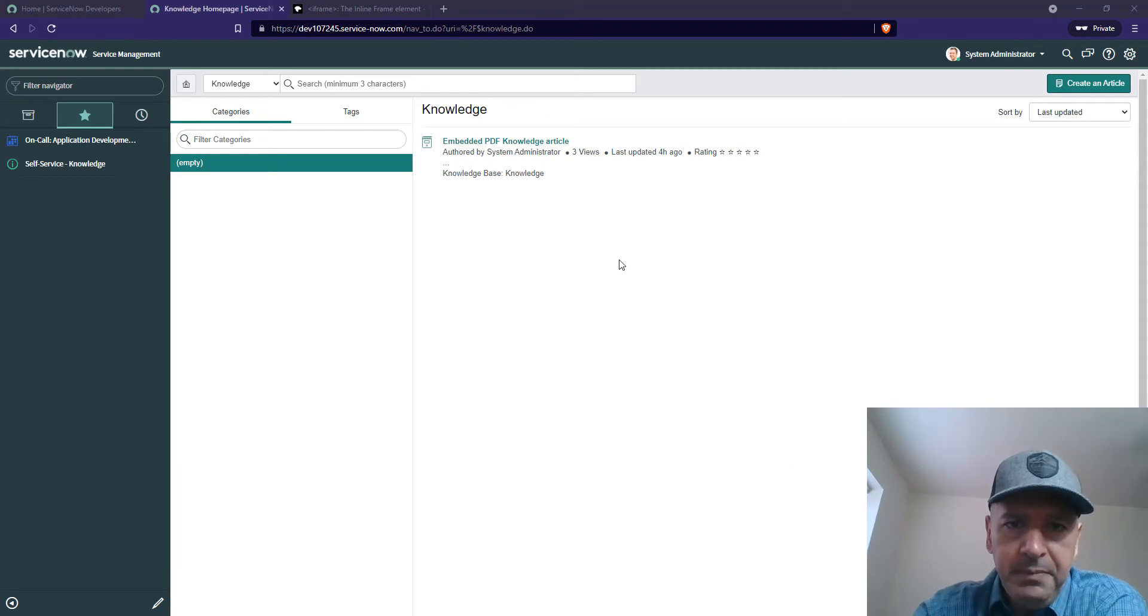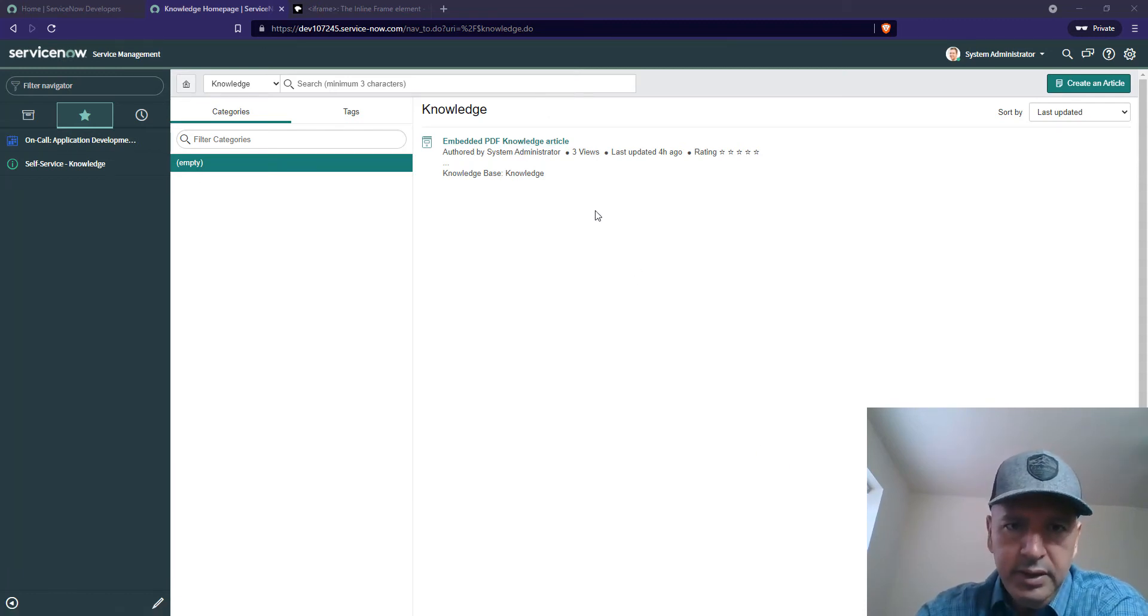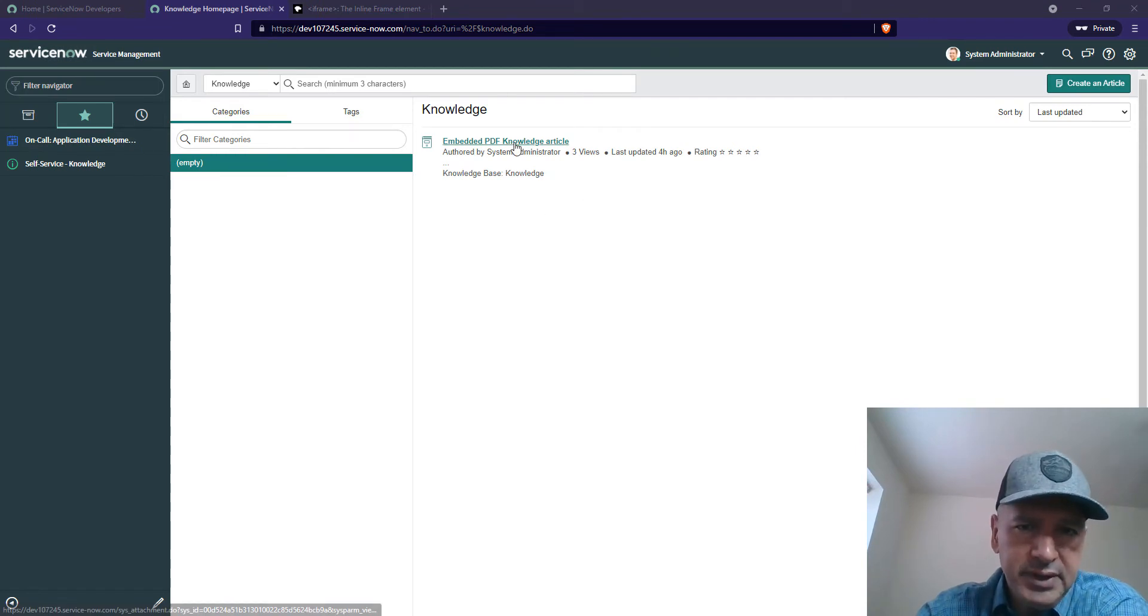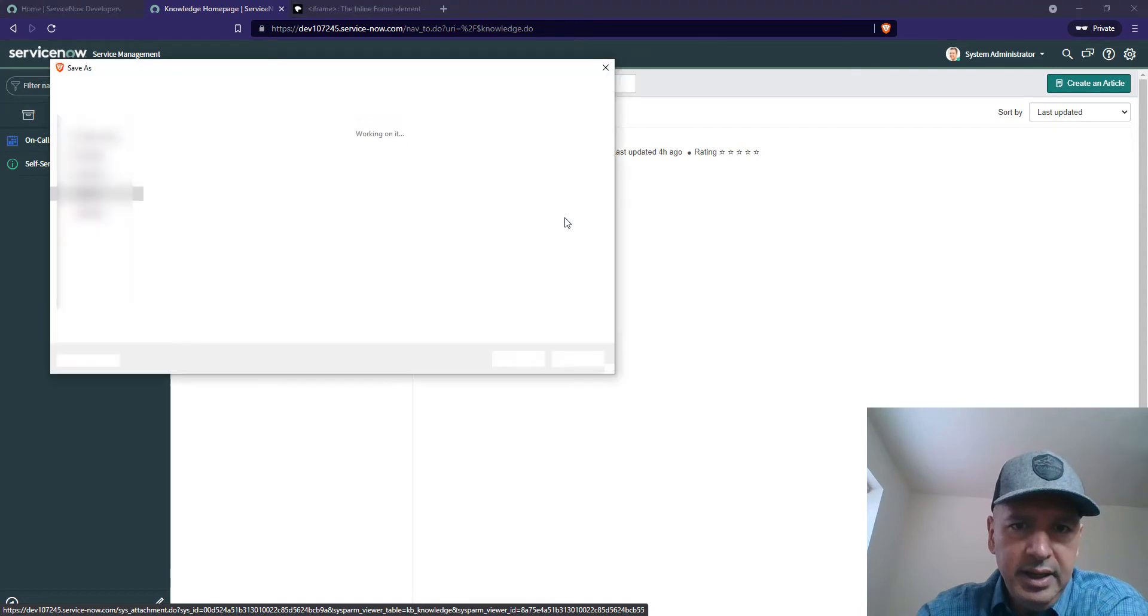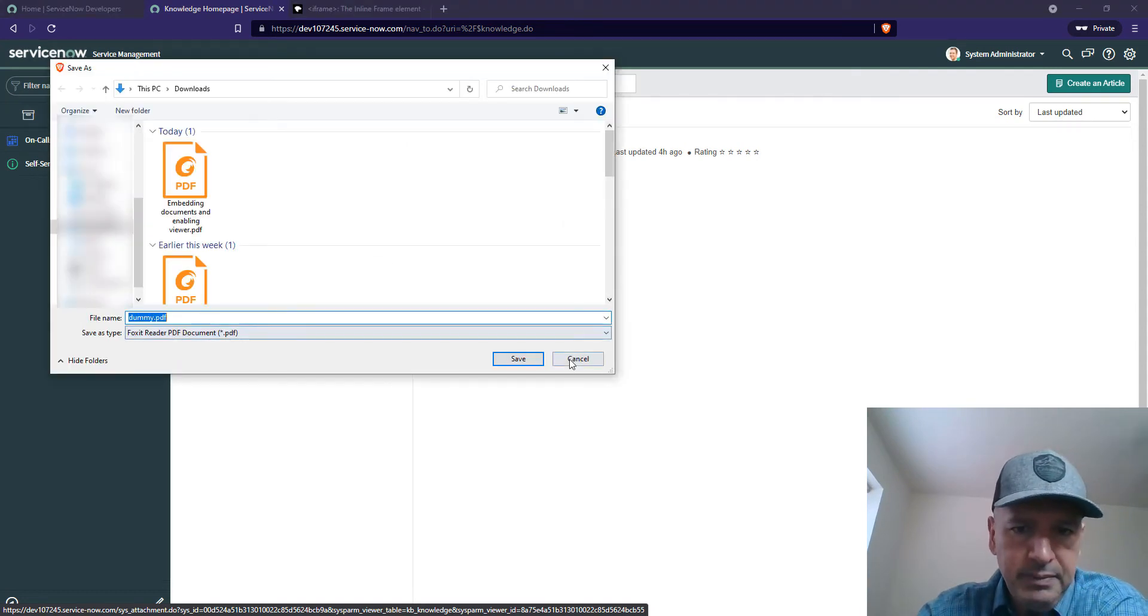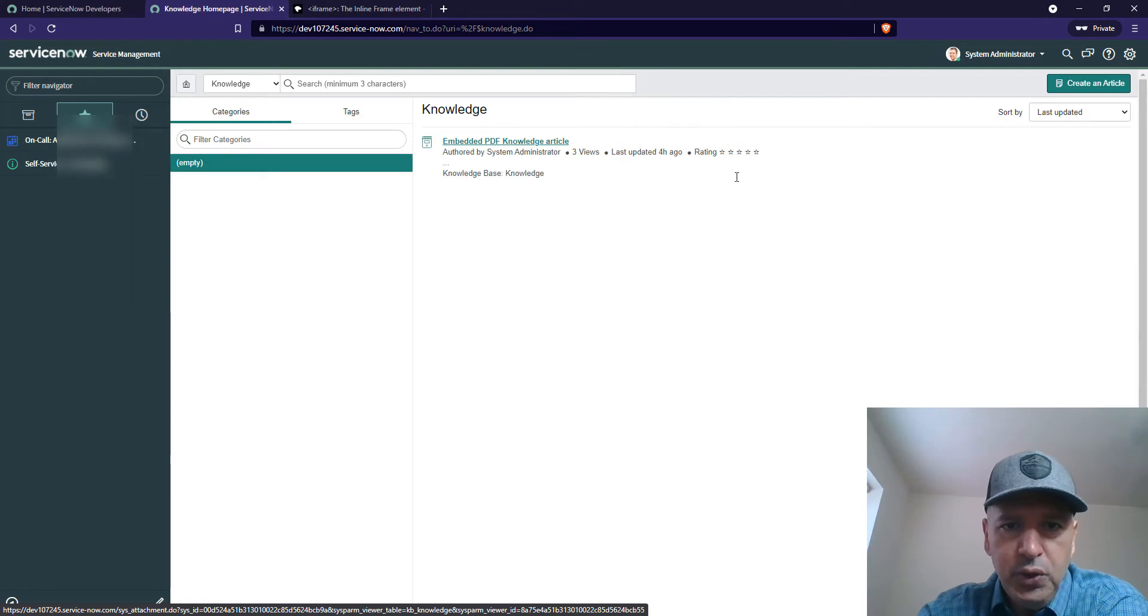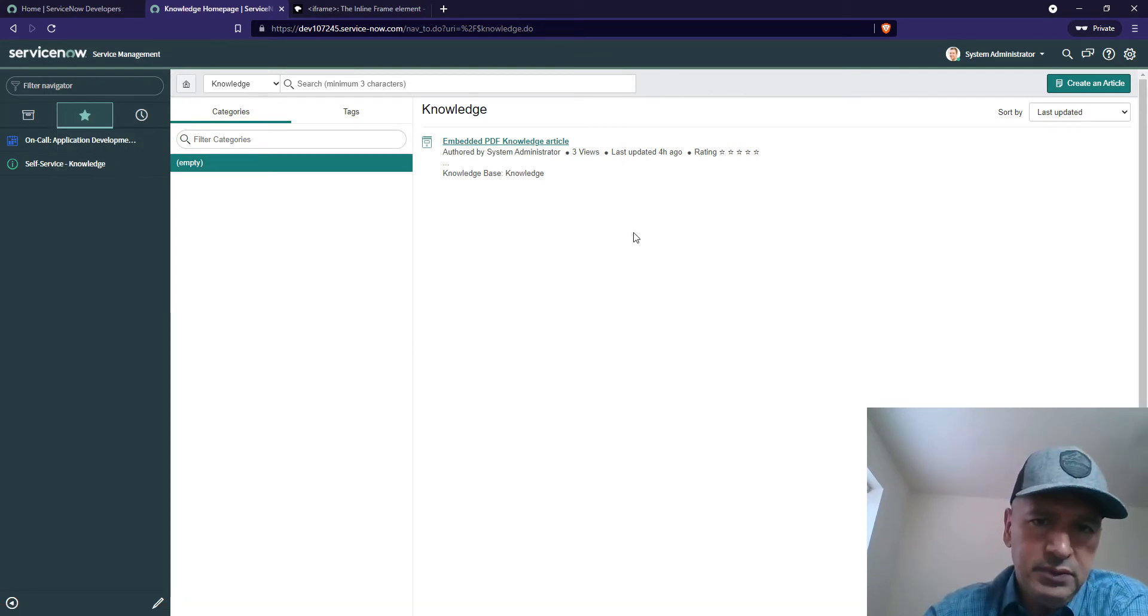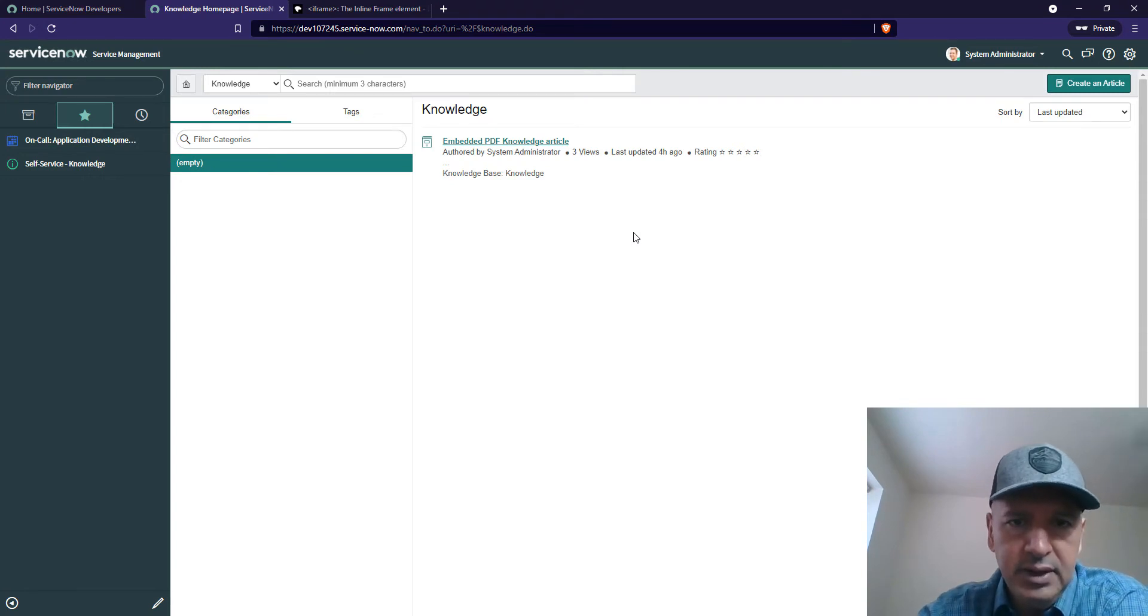How to embed a PDF in a ServiceNow KB article. When you upload a PDF to the ServiceNow KB, what happens is if you click on the link, it's going to pop up a dialog or basically download the file. That's definitely not ideal because we want to see the content of the PDF in the browser.